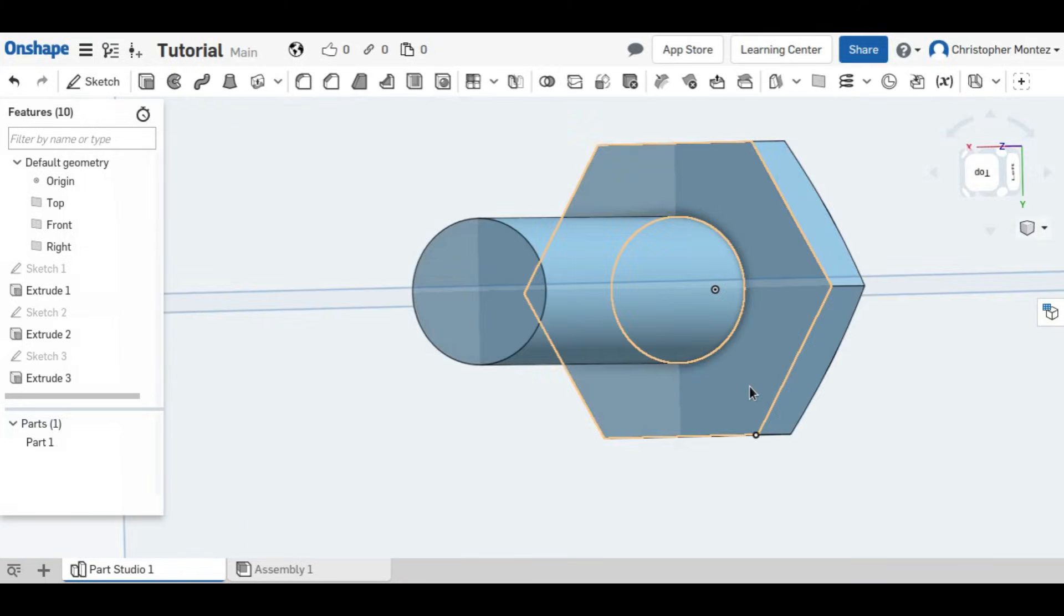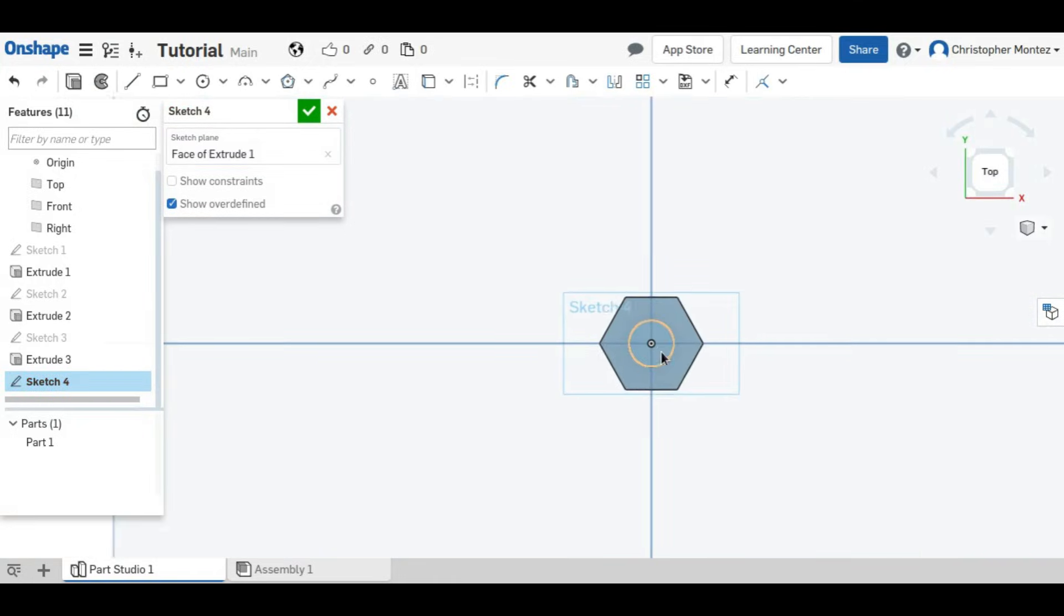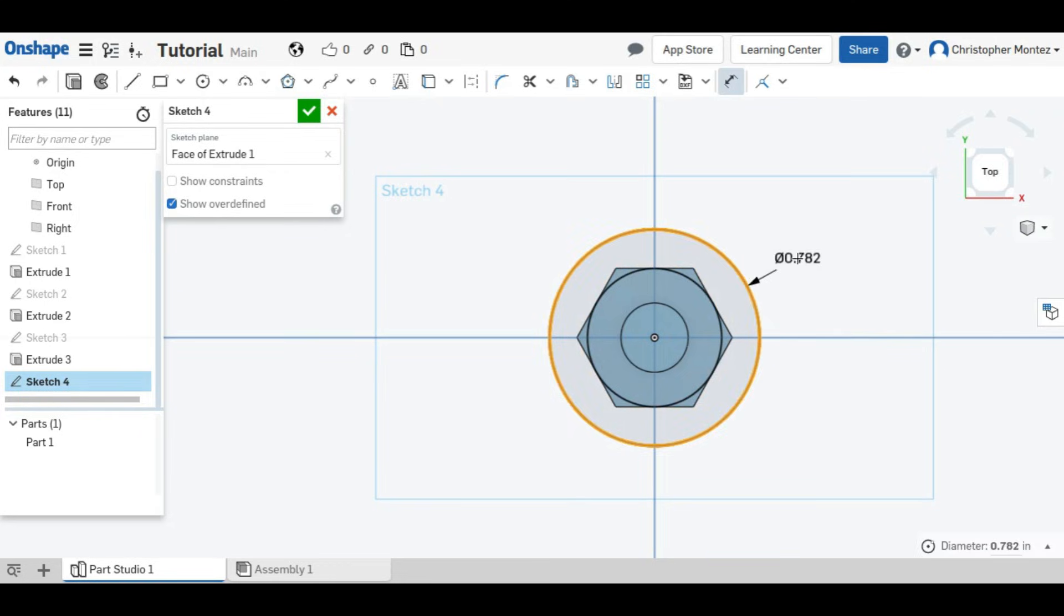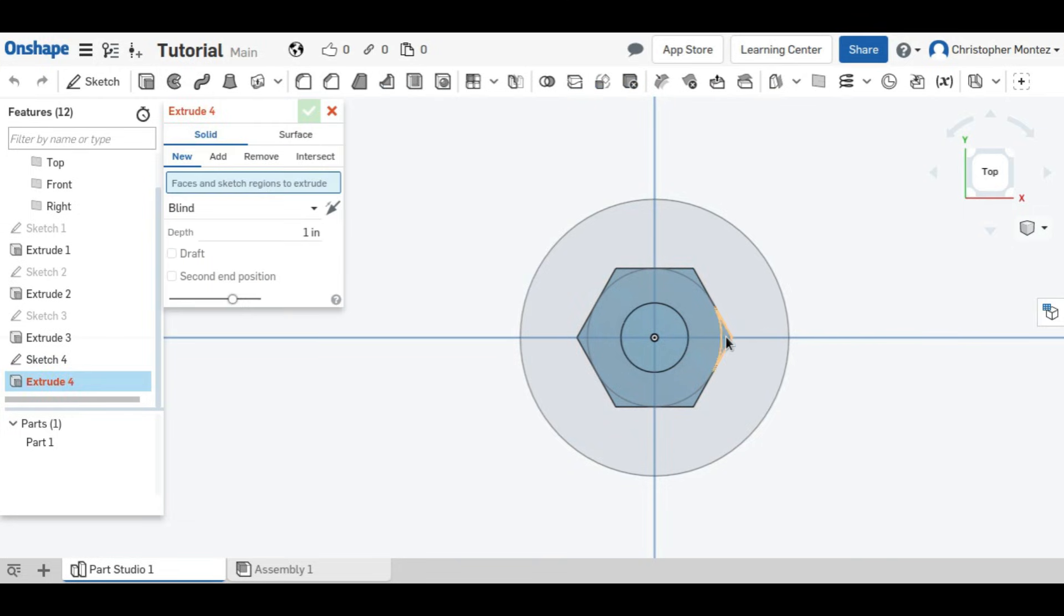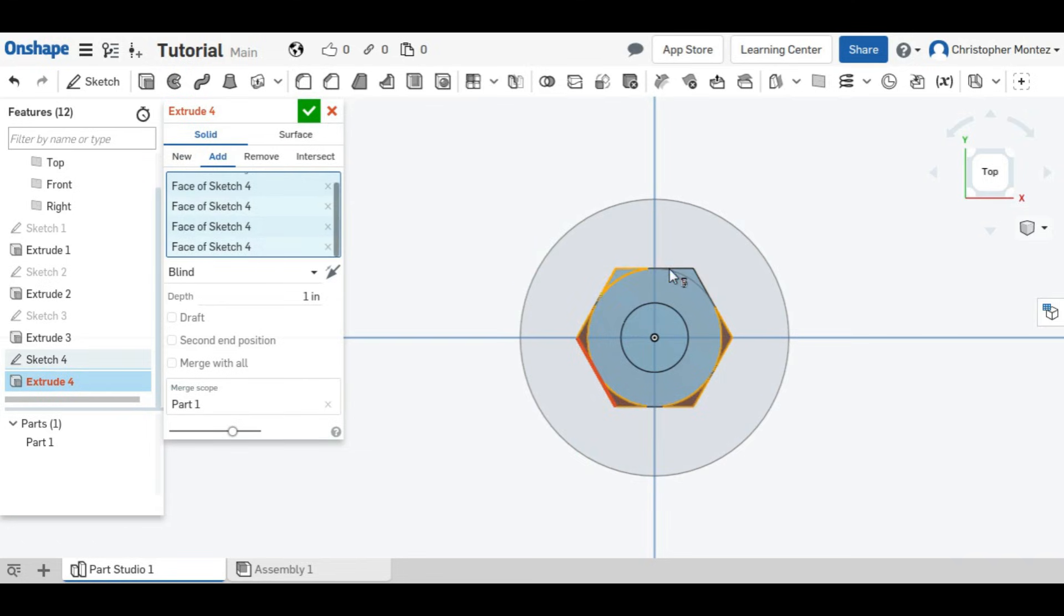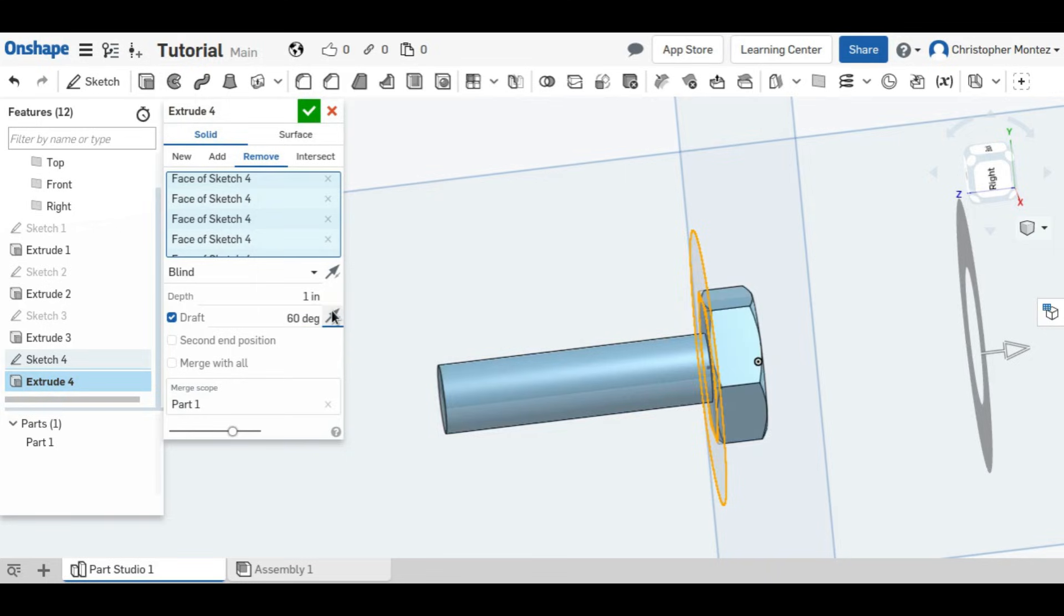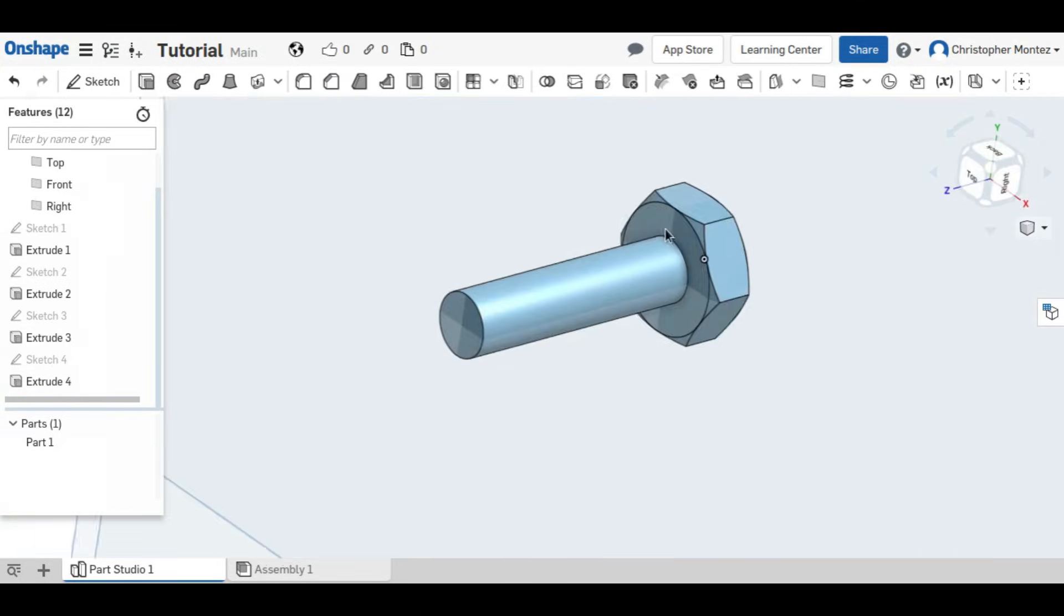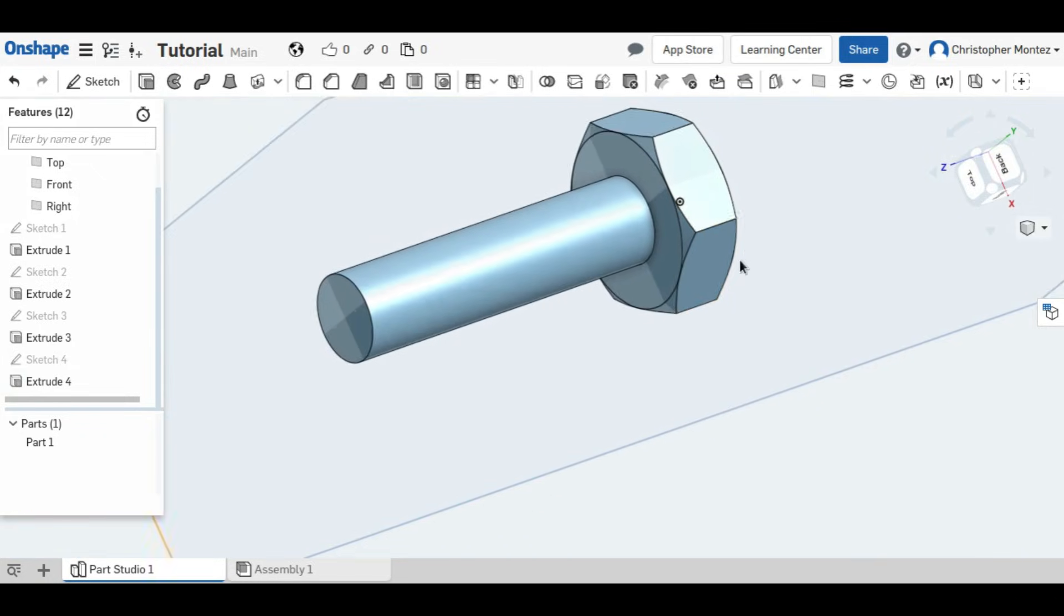So I'll do the same thing under here. Place a sketch there. And create our two circles. And select everything that needs to be extruded. Tell it to remove. Add a draft. Make it 60 degrees. And make sure it's going in the right direction. There. Now both sides have their corners removed.